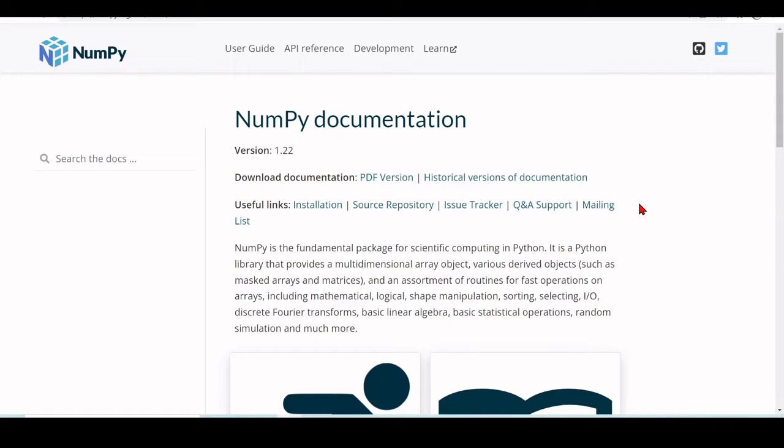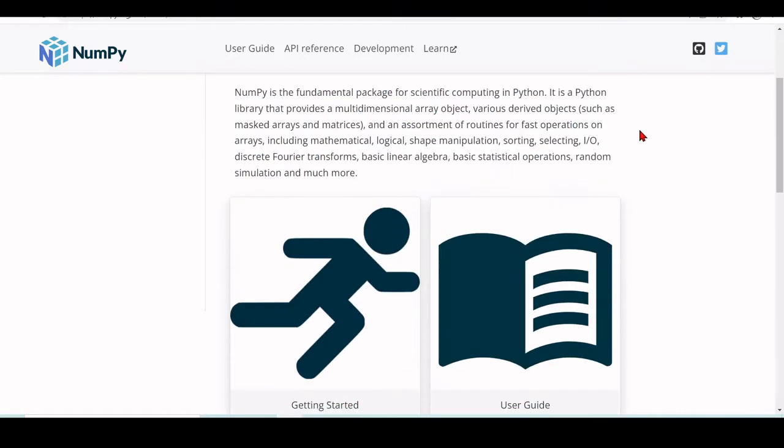It includes sorting, selecting, I/O, discrete Fourier transforms, basic linear algebra, basic statistical operations, random simulation, and much more.